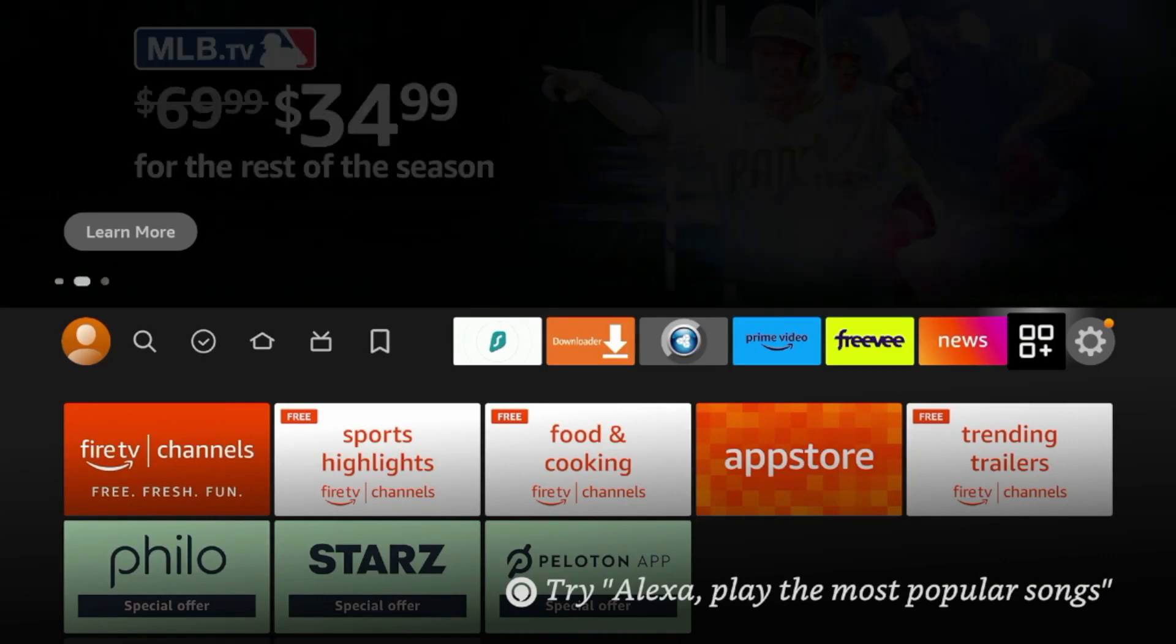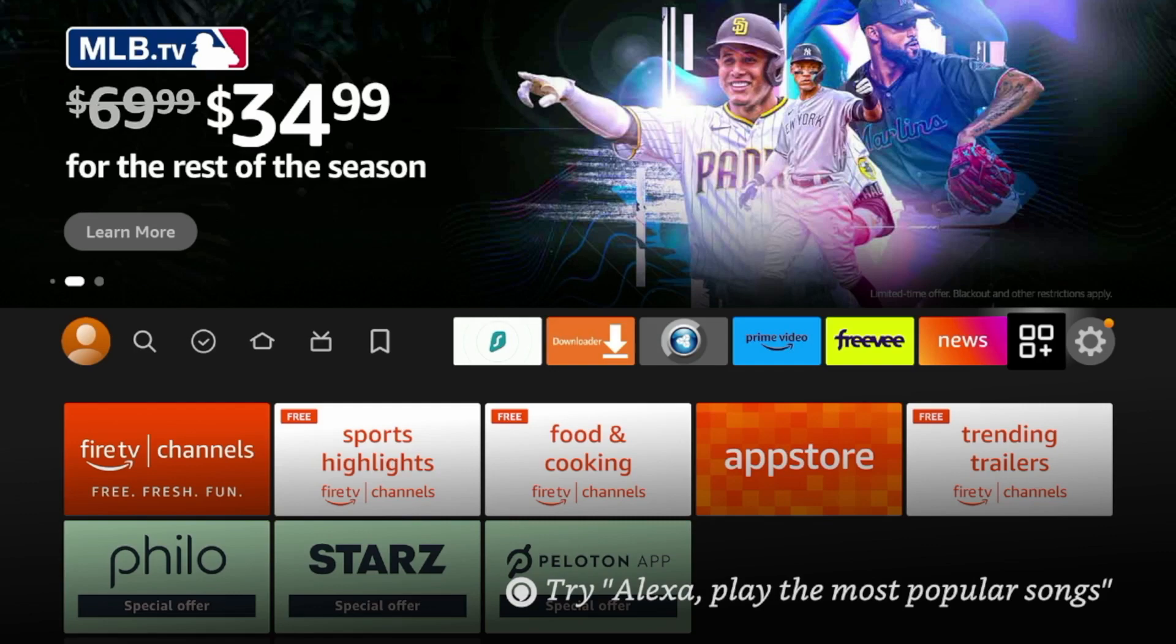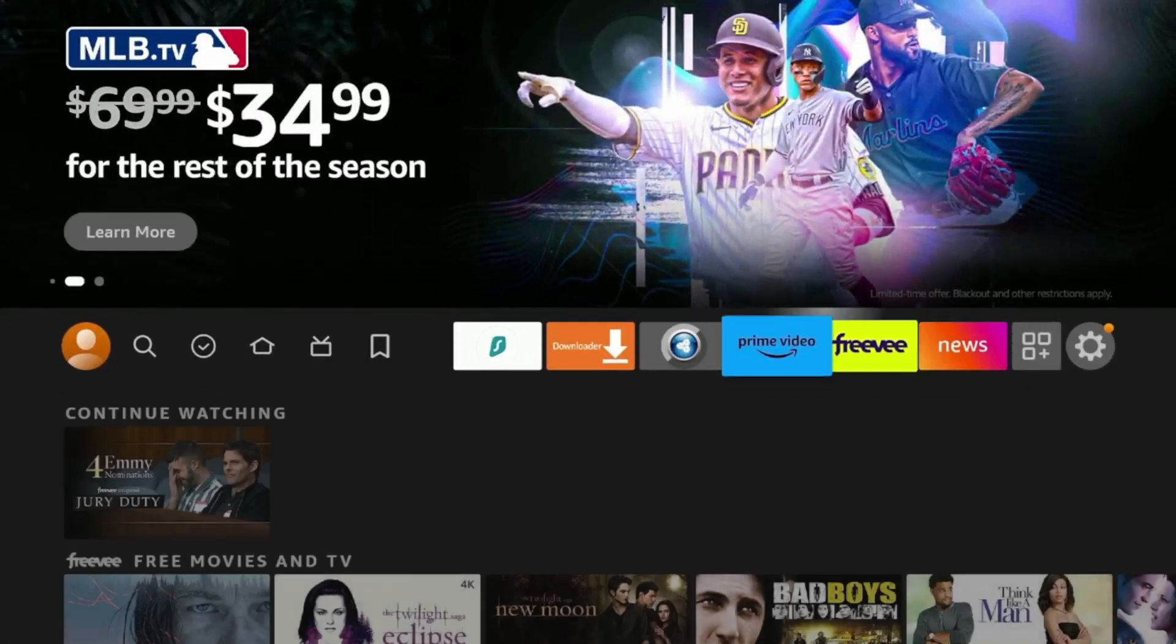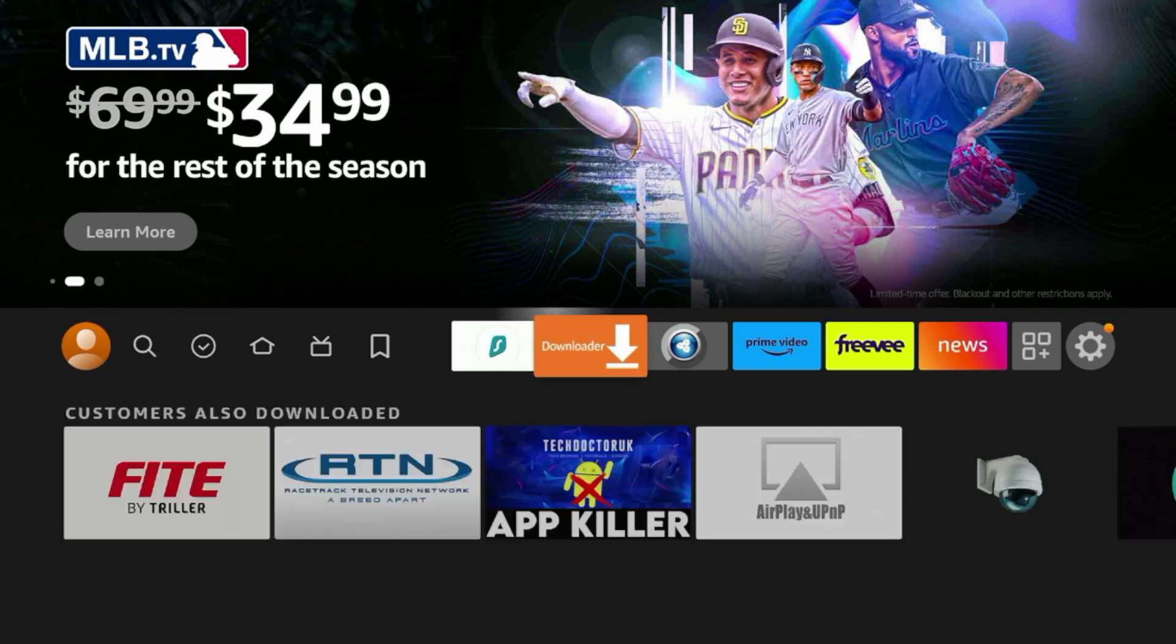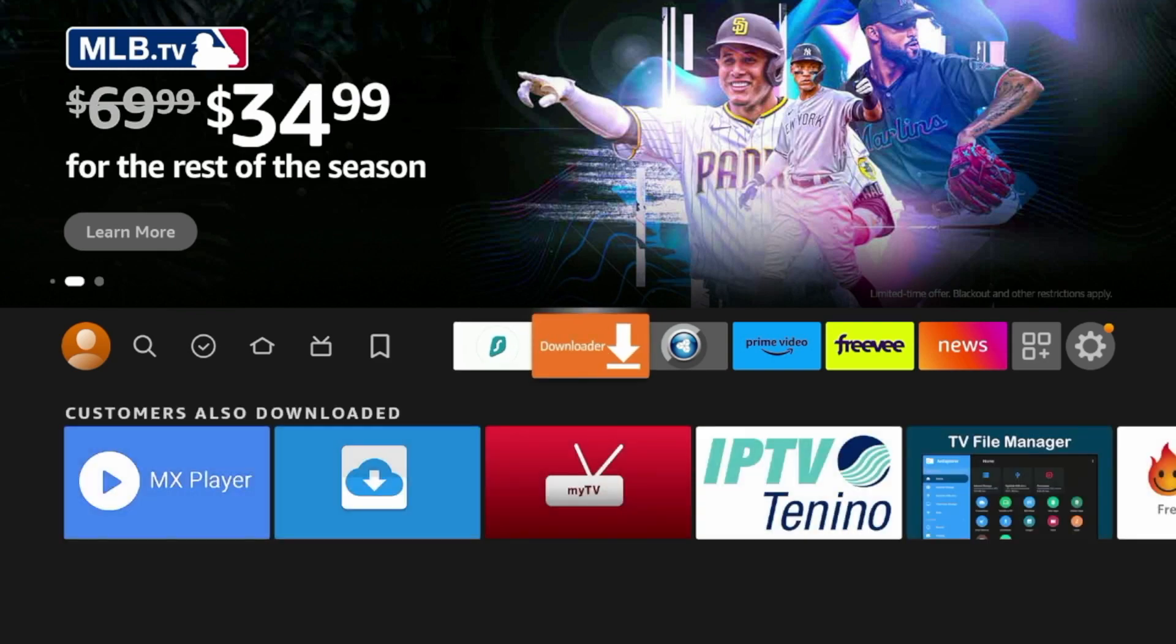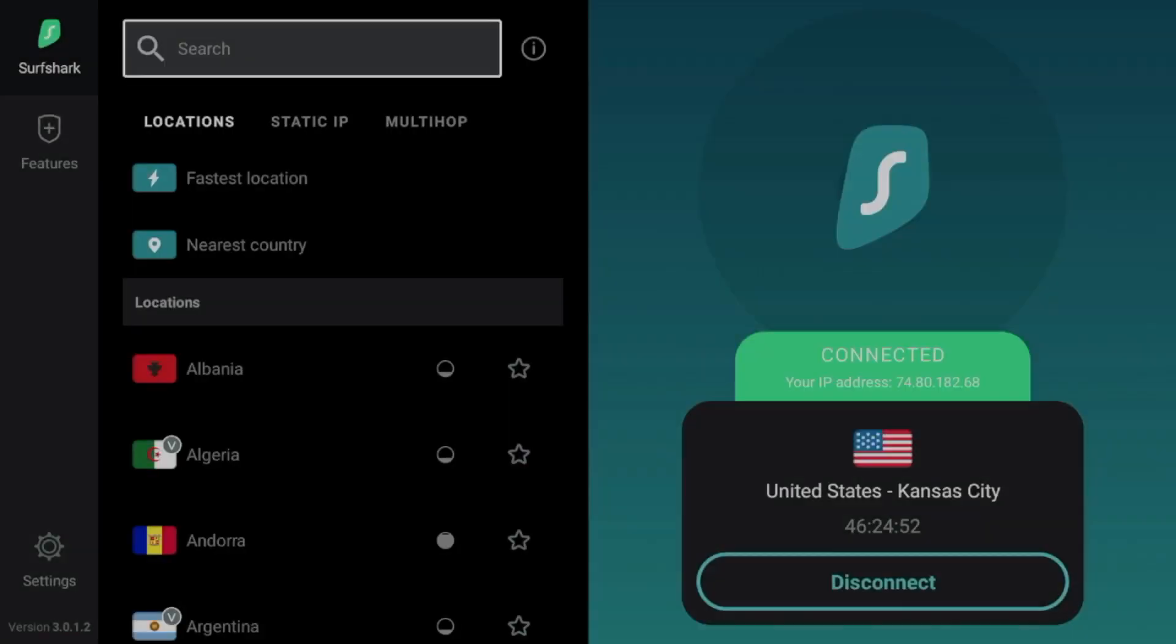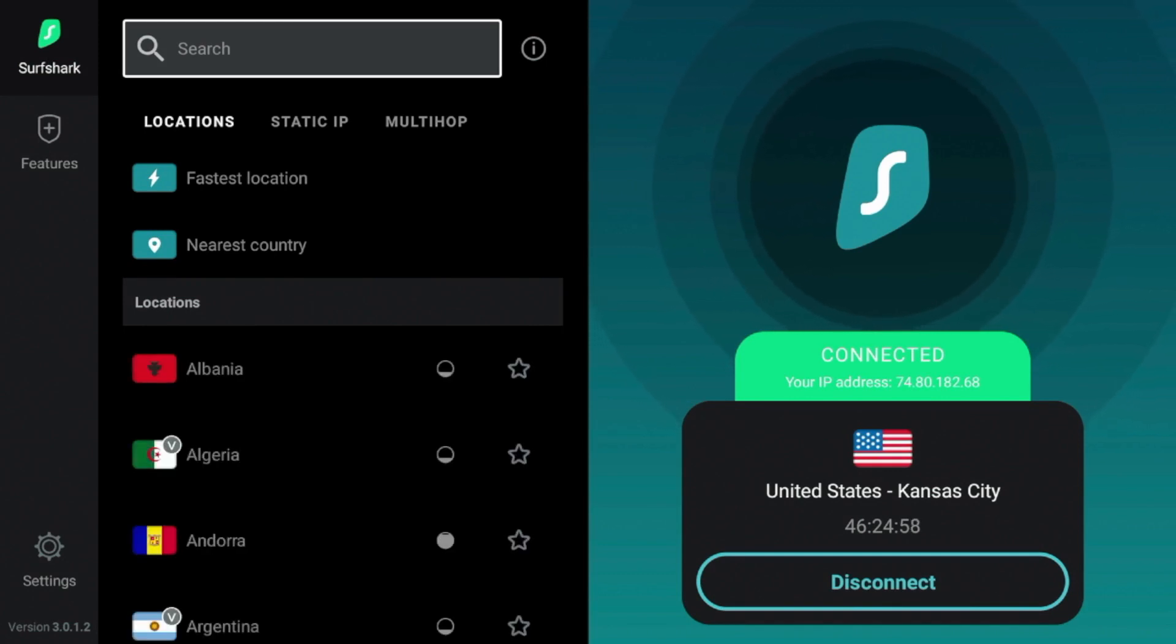That's it. Those are five hidden Fire Stick settings that I would suggest that you guys change to not only improve your overall user experience with the Fire Stick, but to also protect your data privacy. And one quick final note here. In addition to changing some of these privacy settings, I'd also recommend you guys connect to a VPN. Surfshark VPN is our number one recommended VPN at IPTV wire.